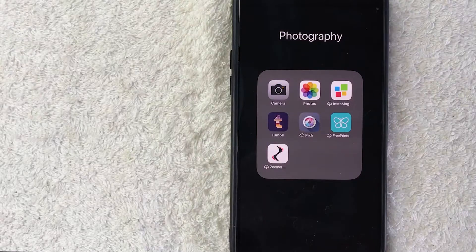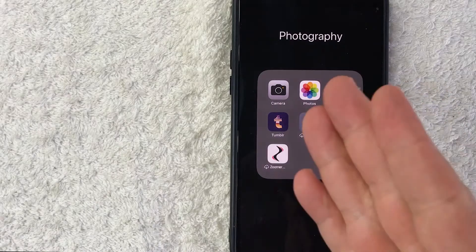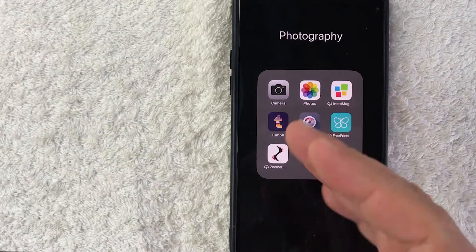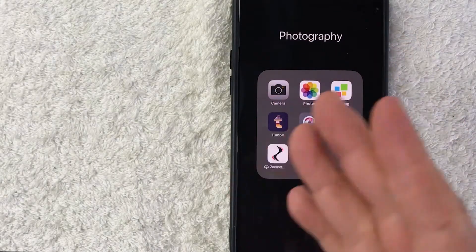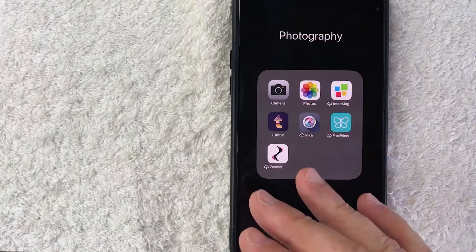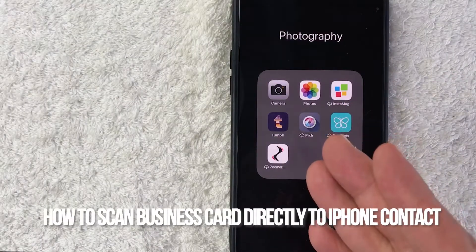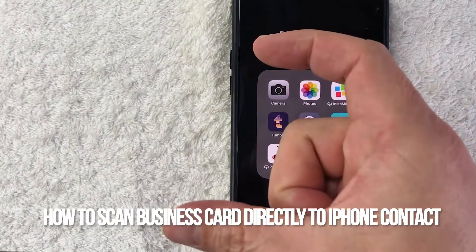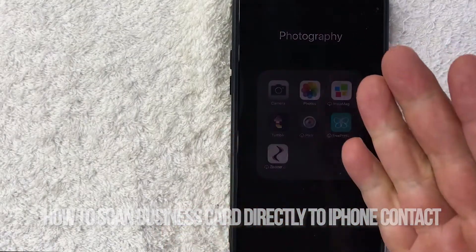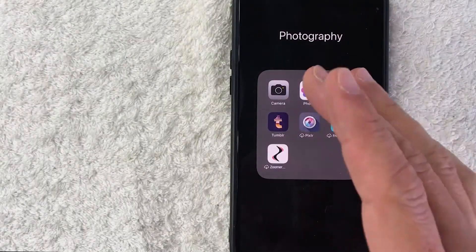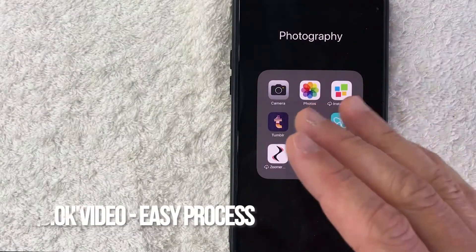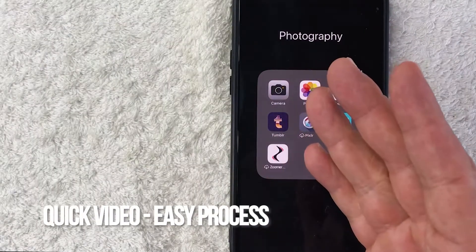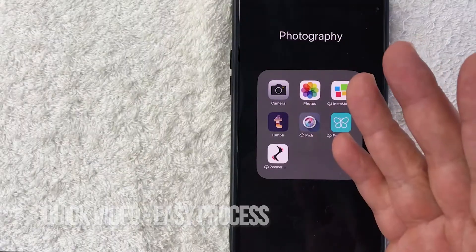Hey, welcome back guys. Today on this video we are talking about your iPhone contacts and more specifically I'm going to quickly answer a question I keep getting a lot on one of my other videos — how do you scan a business card into your iPhone contacts? Let's go ahead and talk about this. Quick video, not too many steps involved, so be sure to stick around to the end.